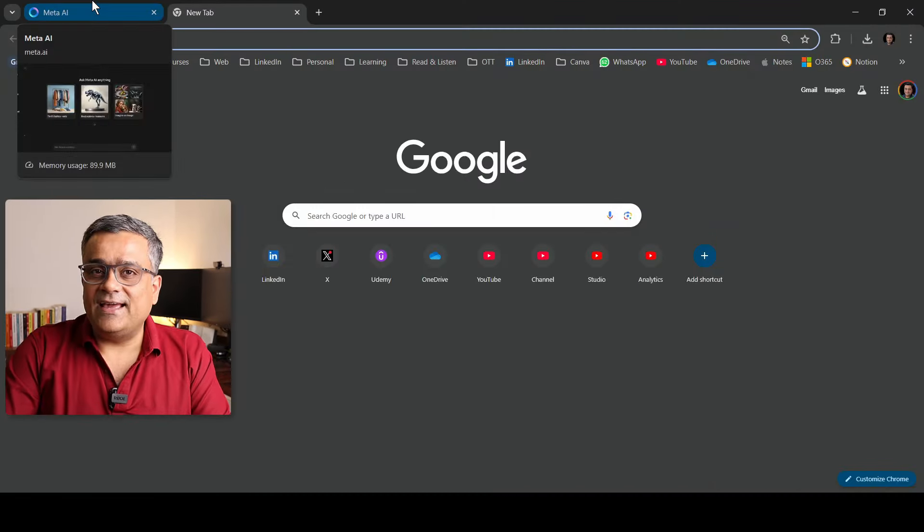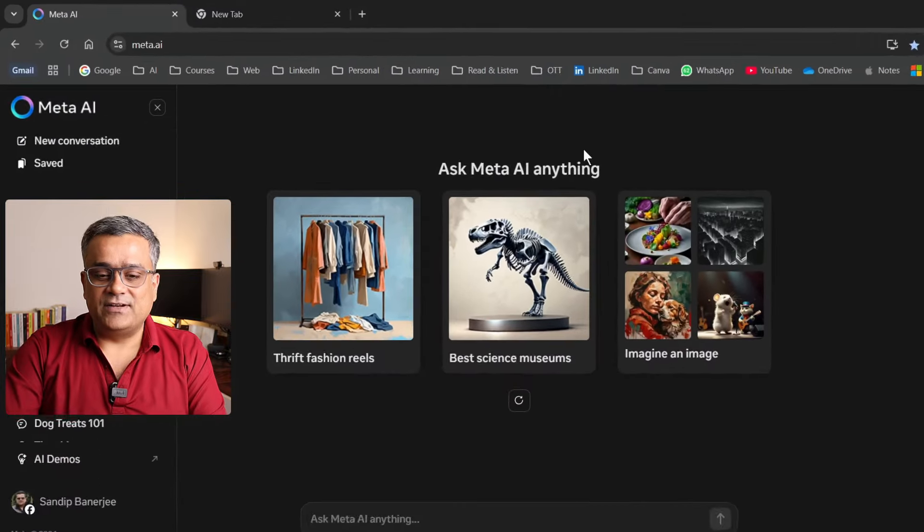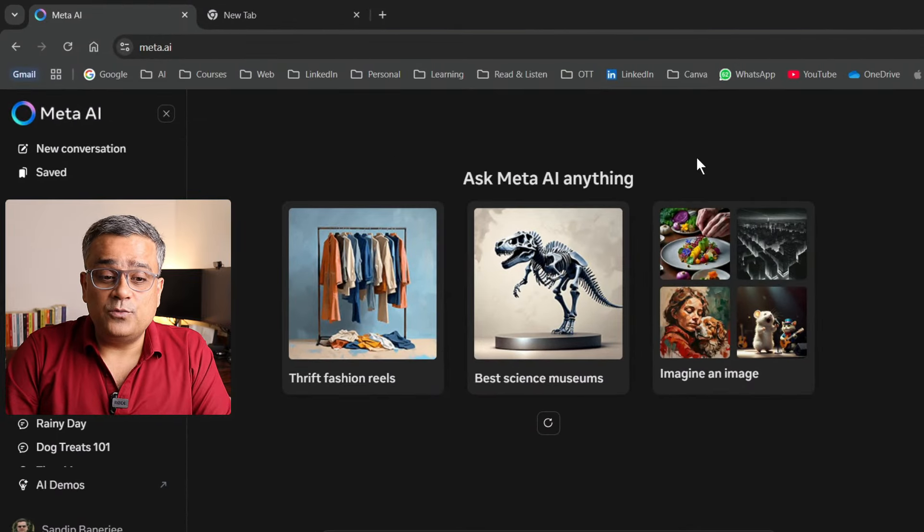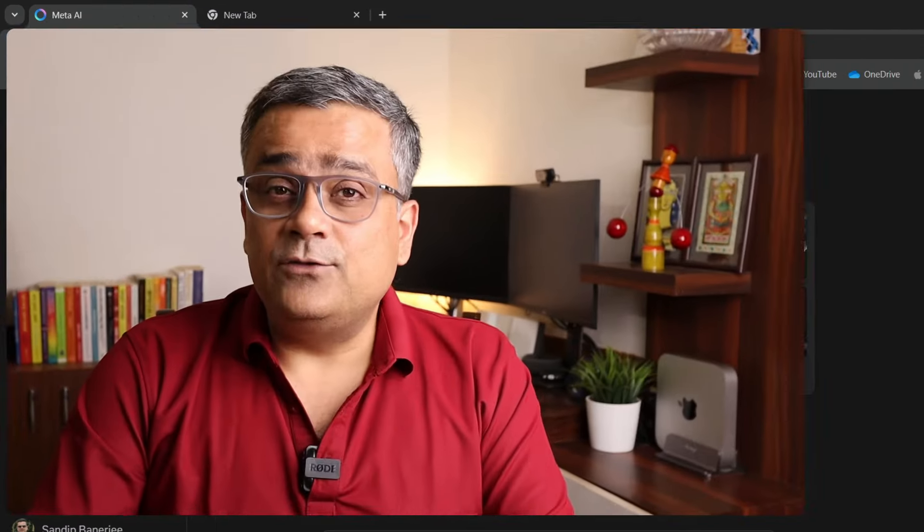First of all, I'll use Meta AI to generate our image, which is absolutely free. You can go to meta.ai and you can log in with your Facebook or Instagram credentials and it will log you in. I've been using this tool for some time and on this channel there is a detailed video on meta.ai. If you want to know everything about it, you can check that particular video link which will be available in the description below.